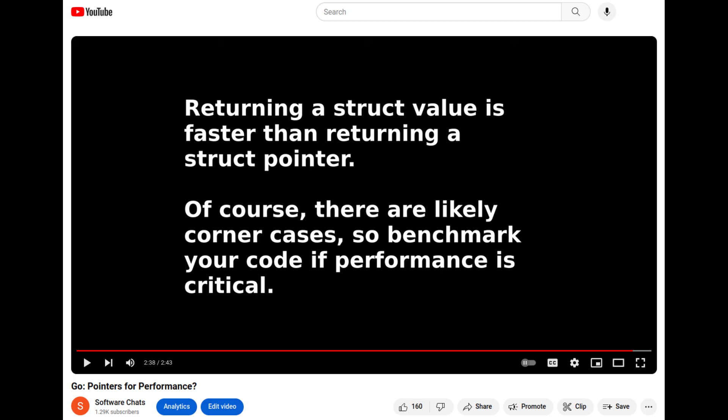The opinion I concluded my last video with is that you should not return pointers on the assumption that it will be a performance improvement. In light of this deeper dive, do I still hold to that opinion?